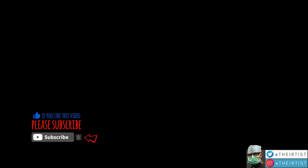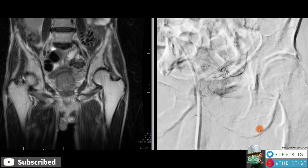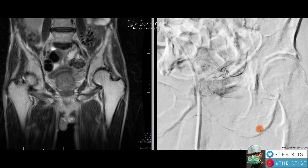Today we're looking at the effect of PAE, or prostate artery embolization, on only one side of the prostate, and we will compare it to the other side that was not treated. This is a view of an angiography during a PAE procedure.